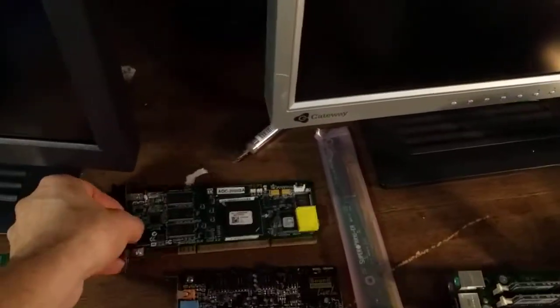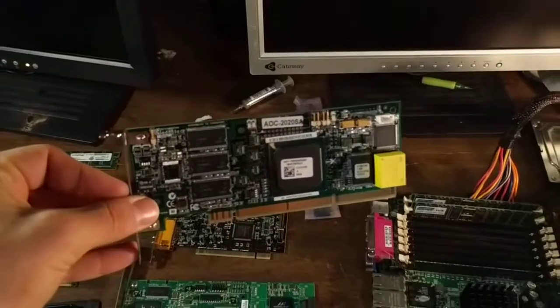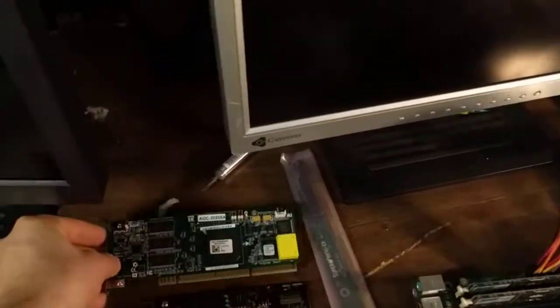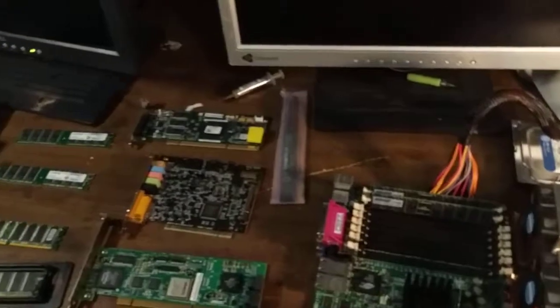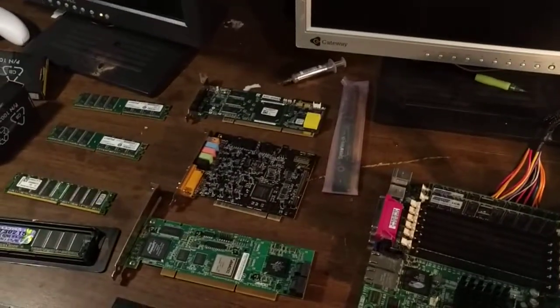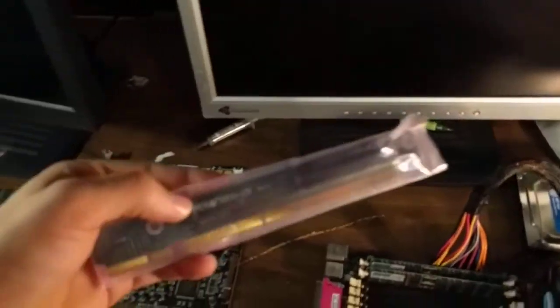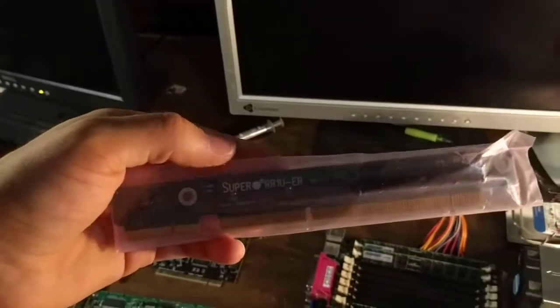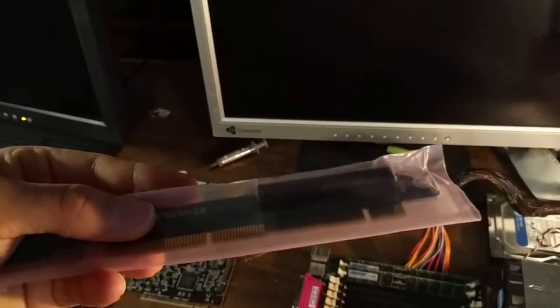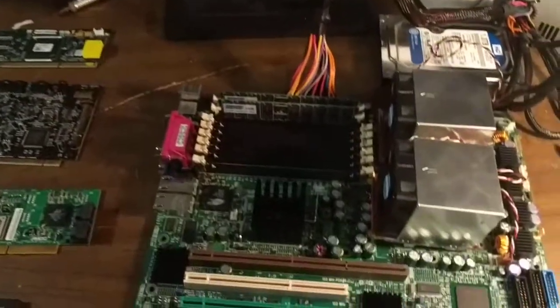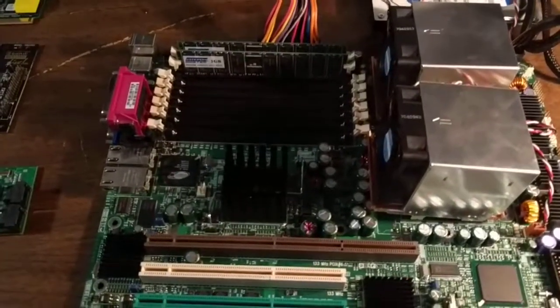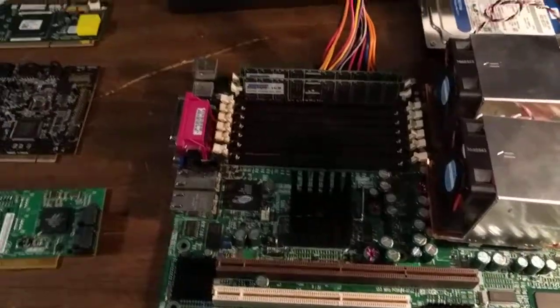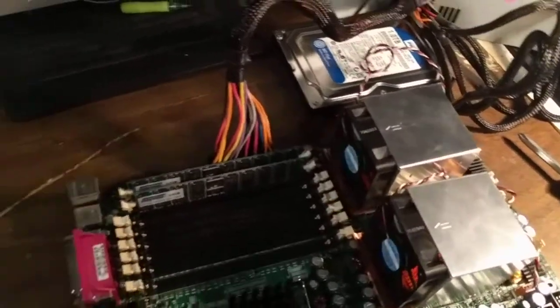This is the original RAID card that would have shipped with this Supermicro motherboard. We are not going to be using it, as it is tuned for SCSI Ultra 320 drives. This fits in Supermicro's proprietary expansion slot to give you PCI Express. Unfortunately, I do not think that it will work on this motherboard, so I am not even going to try it. This predates PCI Express.